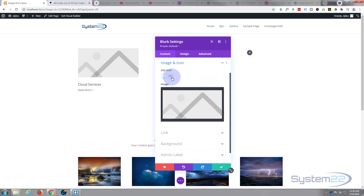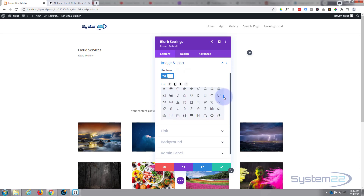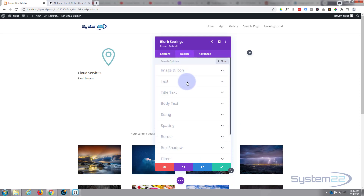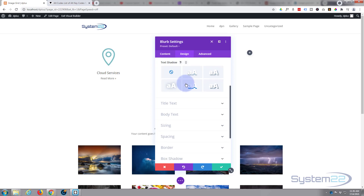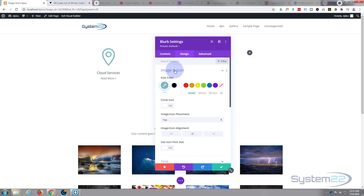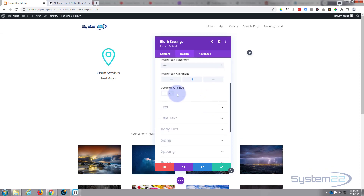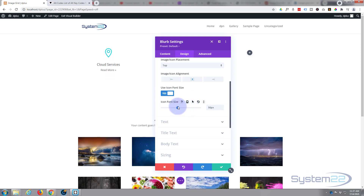Scrolling down to Image/Icon, I want to use an icon — I'll grab that little map icon. Going over to Design, I'm going to center everything. I'll make that icon a little smaller, use a sort of light blue color by hitting the three little dots to bring up the color palette, and take the size down to around 50 pixels.